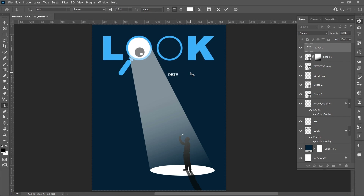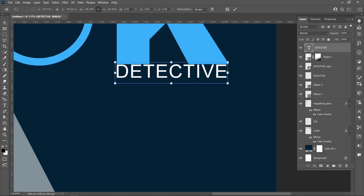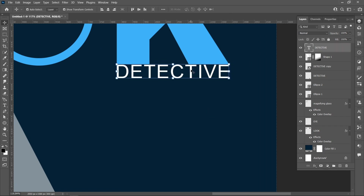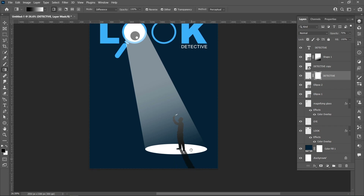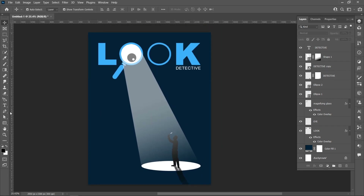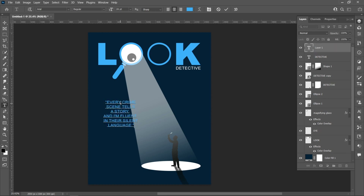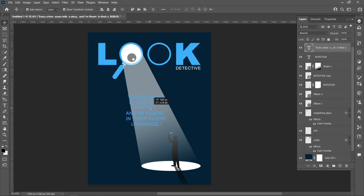Align the text to the right. Select the text. This is the final result.